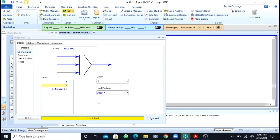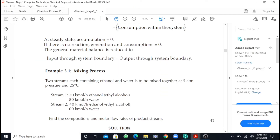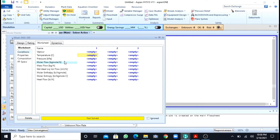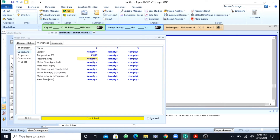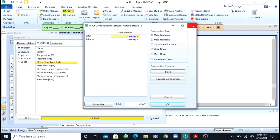After pressing enter, it says 'not solved' because I have not yet given the temperature and pressure. The temperature given to us is 25 degrees and the pressure is 5 atm. The molar flow rate is 100 kgmol, so now I will define the molar flow.